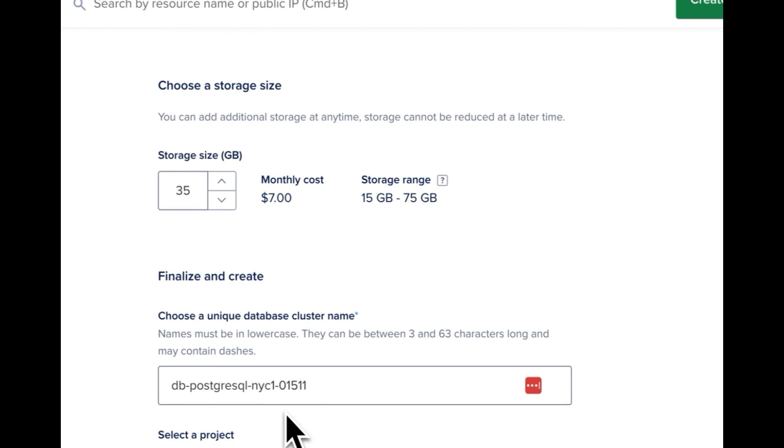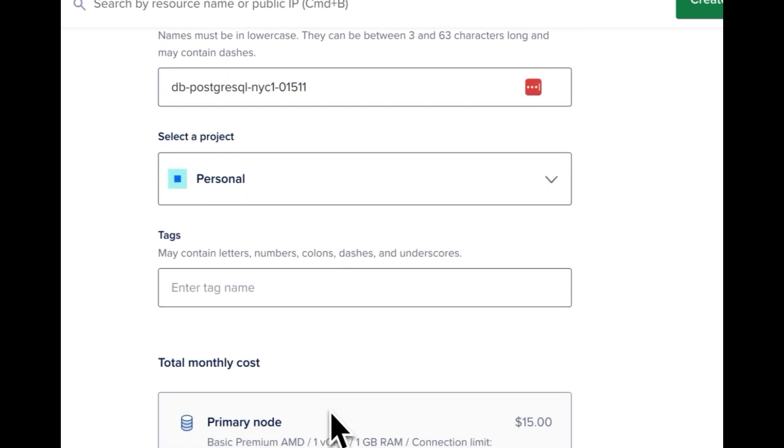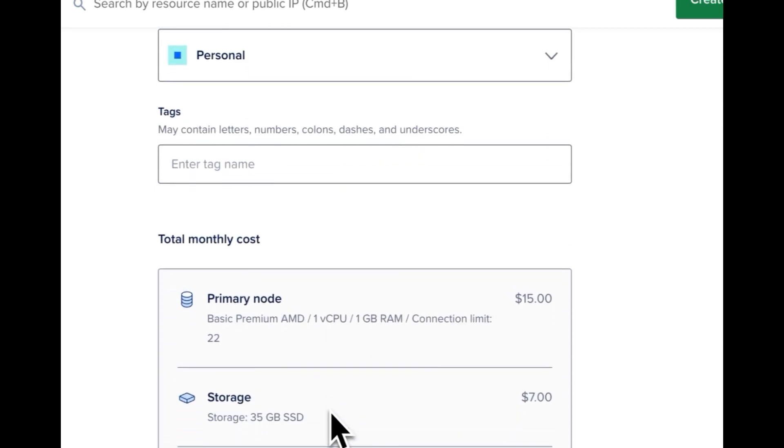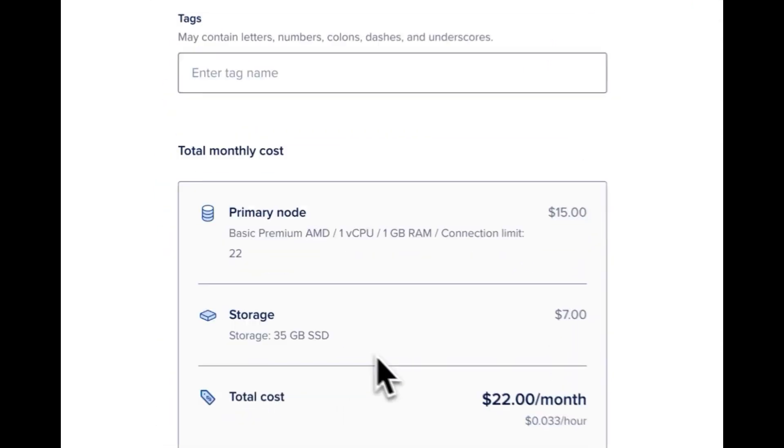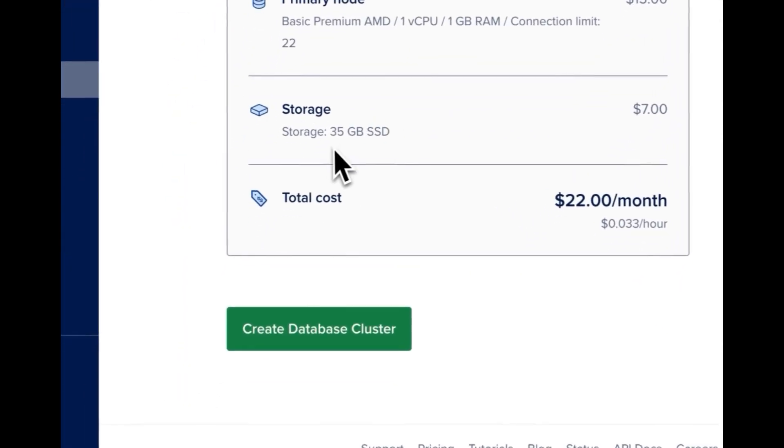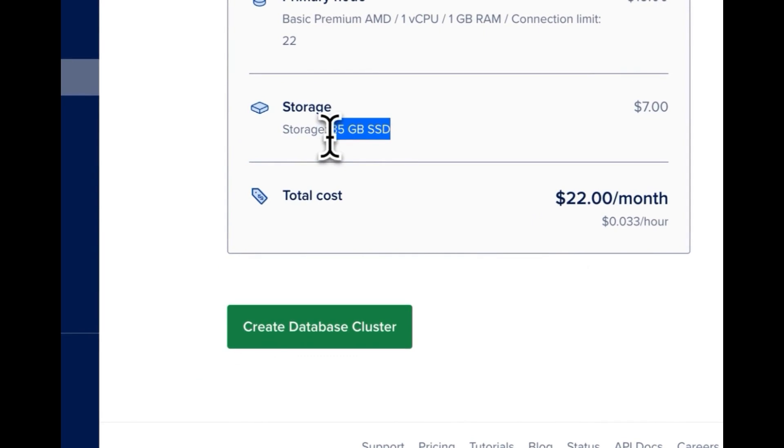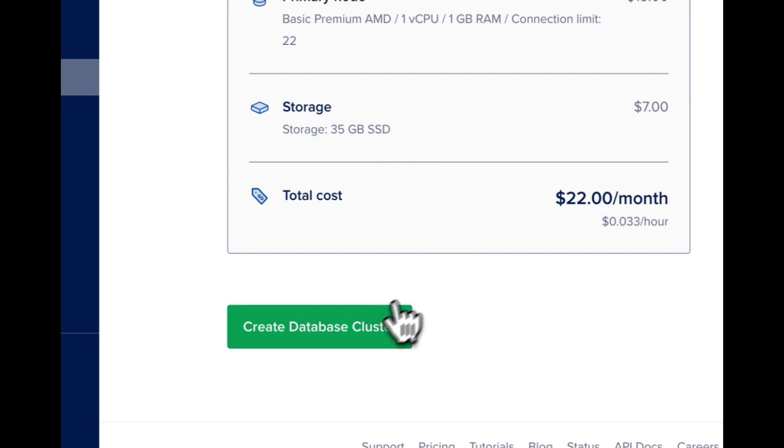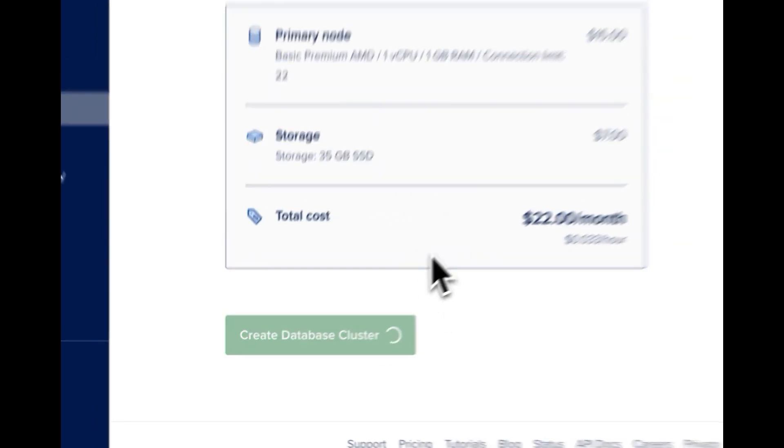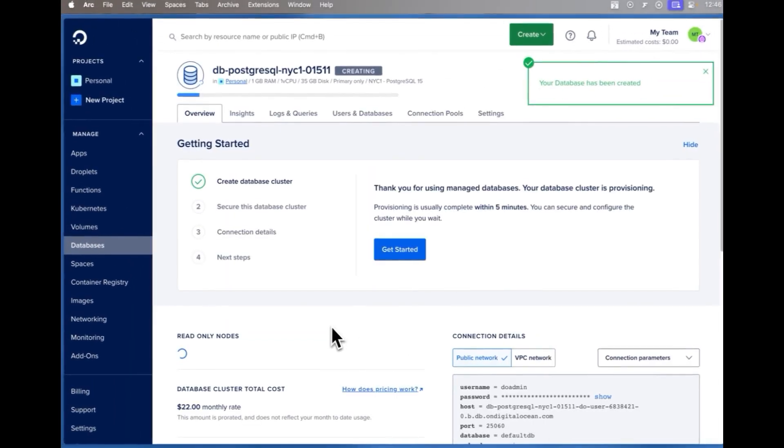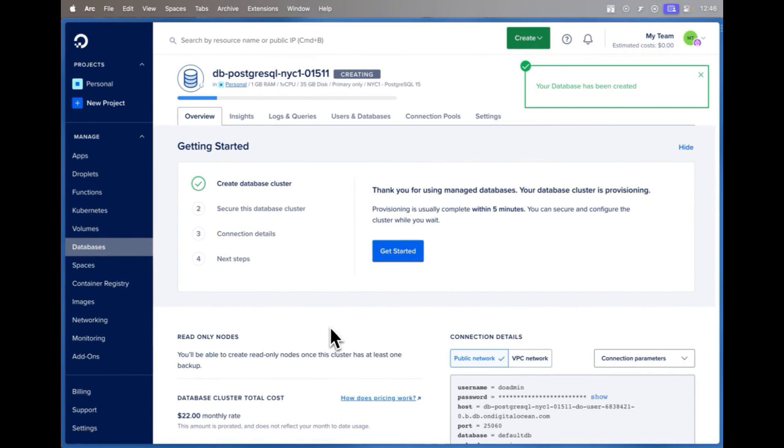You can create a brand new database name here and scroll down. You can see your pricing, you can see storage at 35 gigabytes for the SSD. I'll go ahead and click create database cluster and that's how we can add scalable storage to a brand new database.